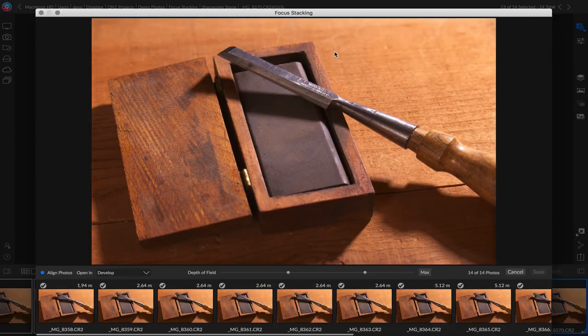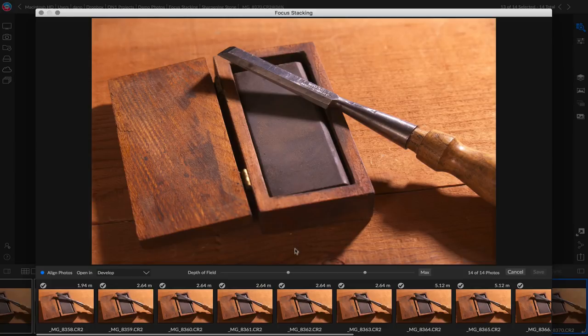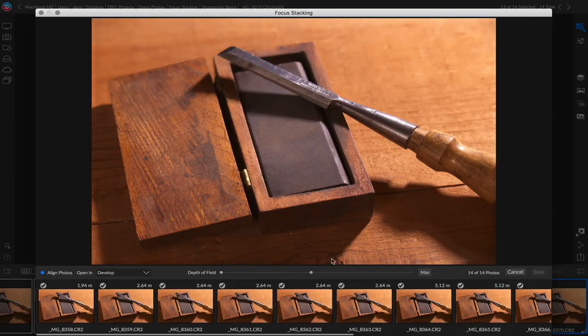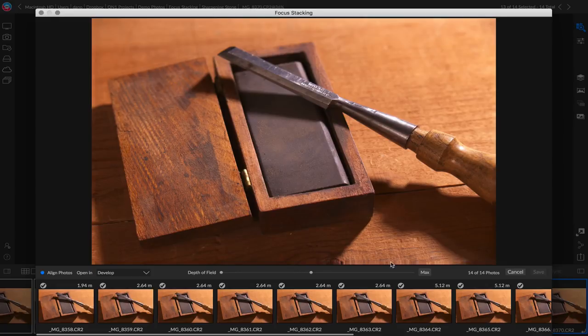It lets me control exactly how much of the scene I want. If I want to have everything in the foreground up through maybe the middle of the chisel, I can make an adjustment like this and it'll have everything in the foreground in focus and the depth of field will start to fall off about here.